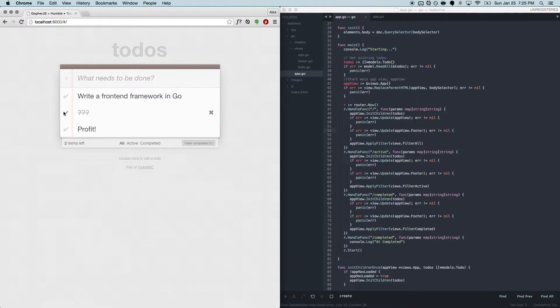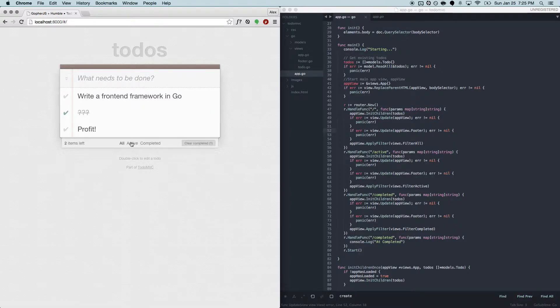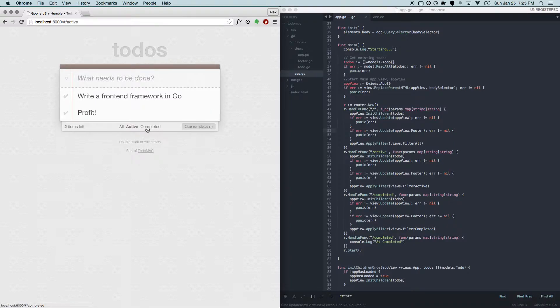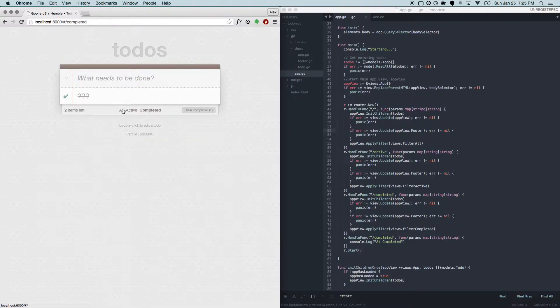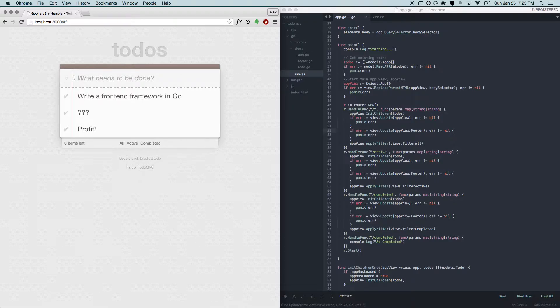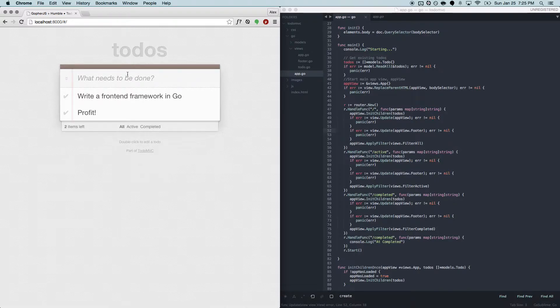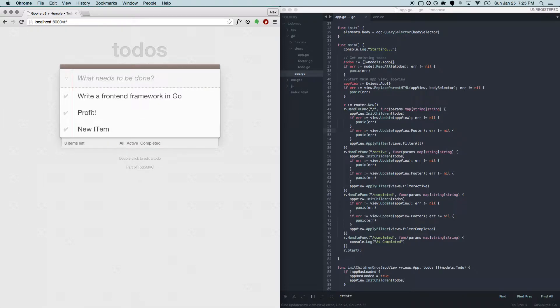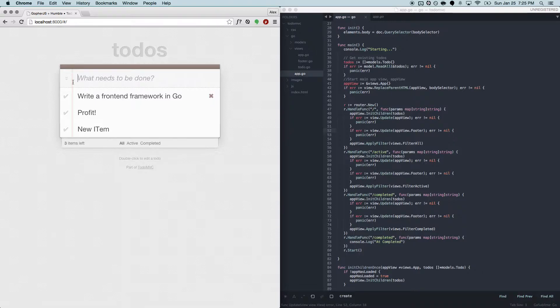You can mark items as completed, you can filter by active and completed, you can toggle all, do things like that. You can remove items, add new items, and keep in mind that all the code that's making this happen is written in Go.